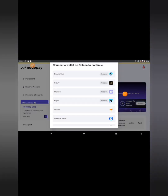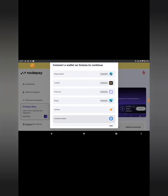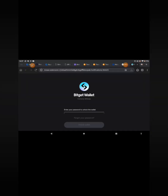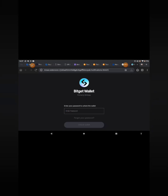The project is on the Solana blockchain, so it says 'Connect a wallet on Solana to continue.' Select the BitGet wallet — make use of the BitGet wallet. Go ahead and use your BitGet wallet to connect for Solana. Once you click on it, it brings you to the next screen where you enter your password.